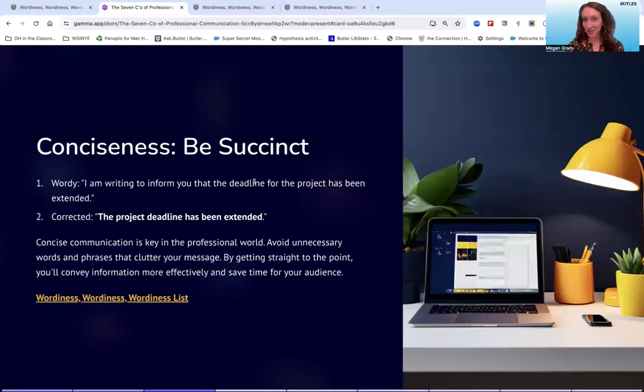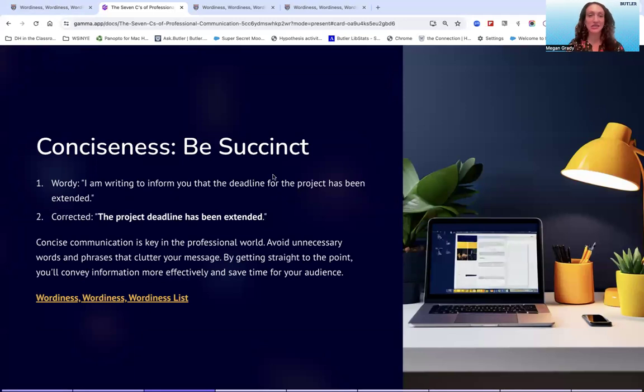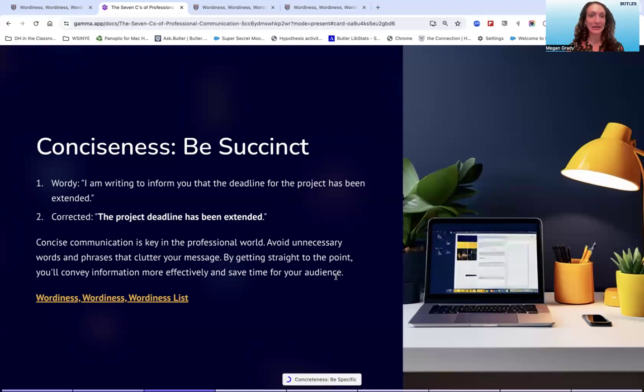All right. So hopefully you had a chance to learn something from the wordiness list. It's always a great resource for just making sure that your communication is as concise as it can be.